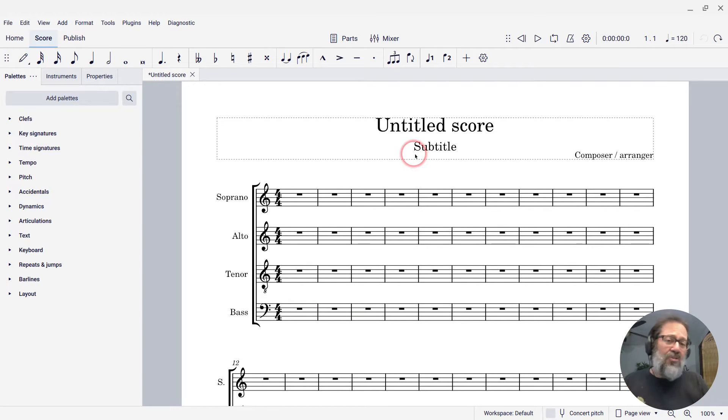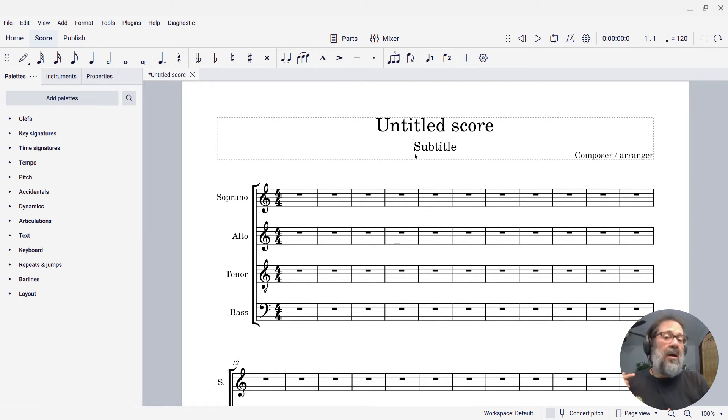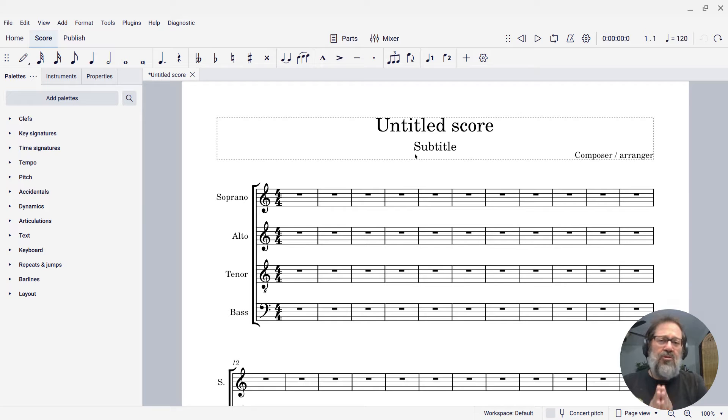I want to show you how we can do this. What we're going to use are text frames. There's a number of ways of doing things, but I'm going to show you text frames.